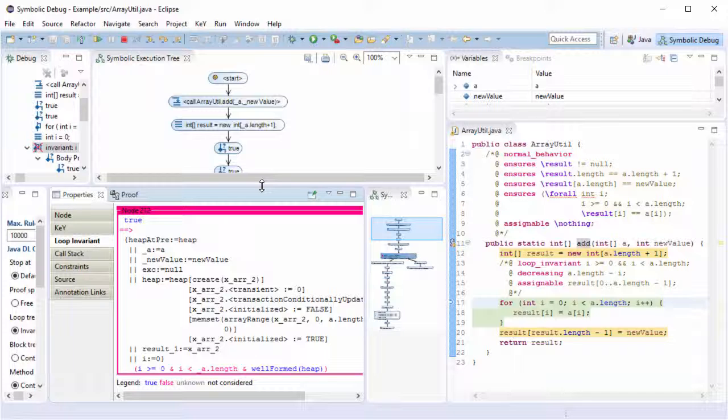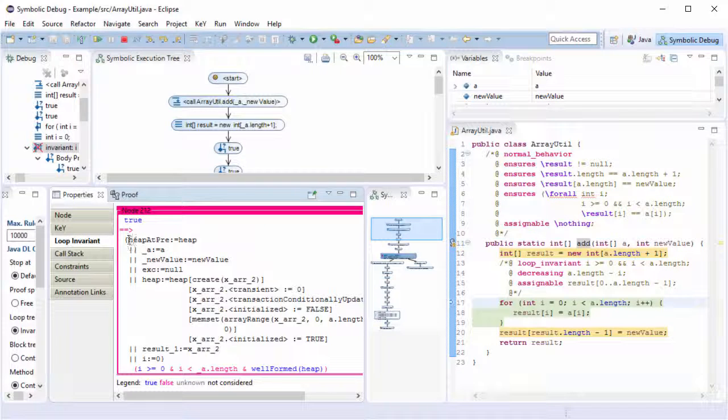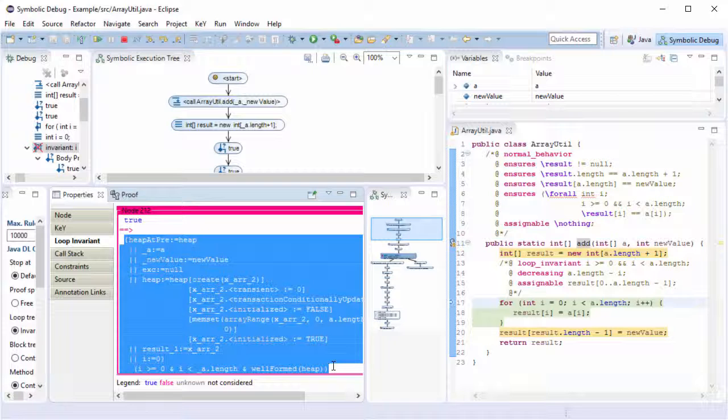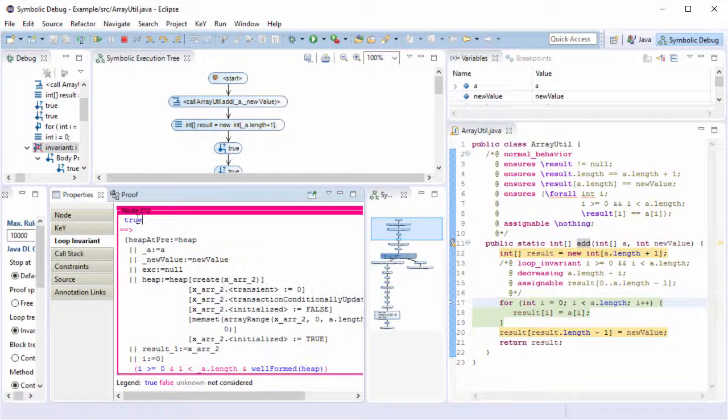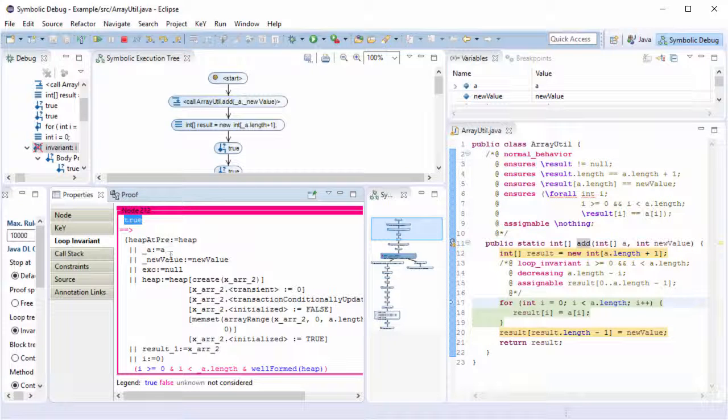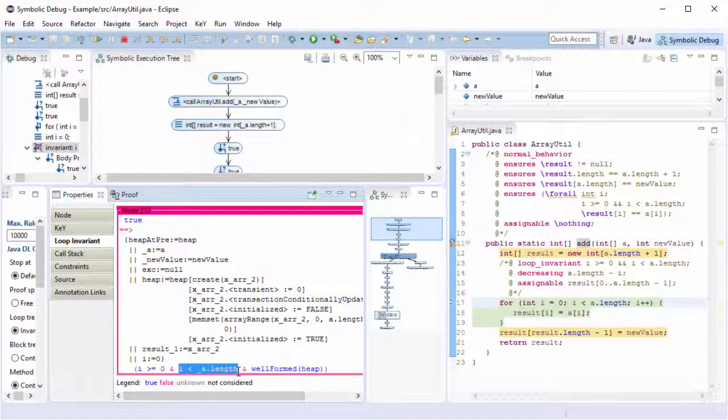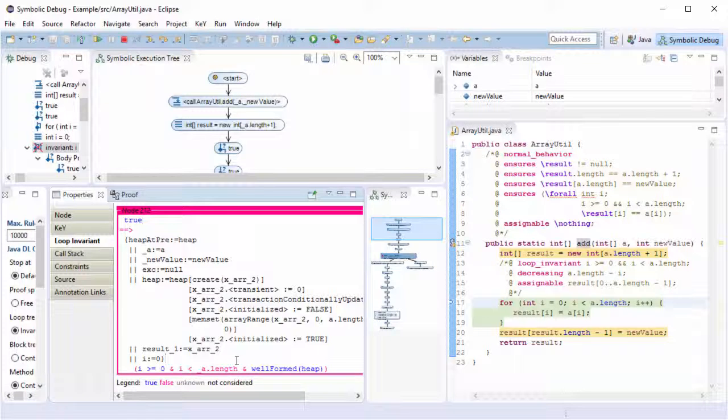It shows for each open goal the proof obligation to verify on the right side after the sequent arrow. In addition, the left side shows additional constraints under which the proof obligation is evaluated. Here, the formula saying that i is less than the length of the array does not hold because the pink color says it evaluates to false.